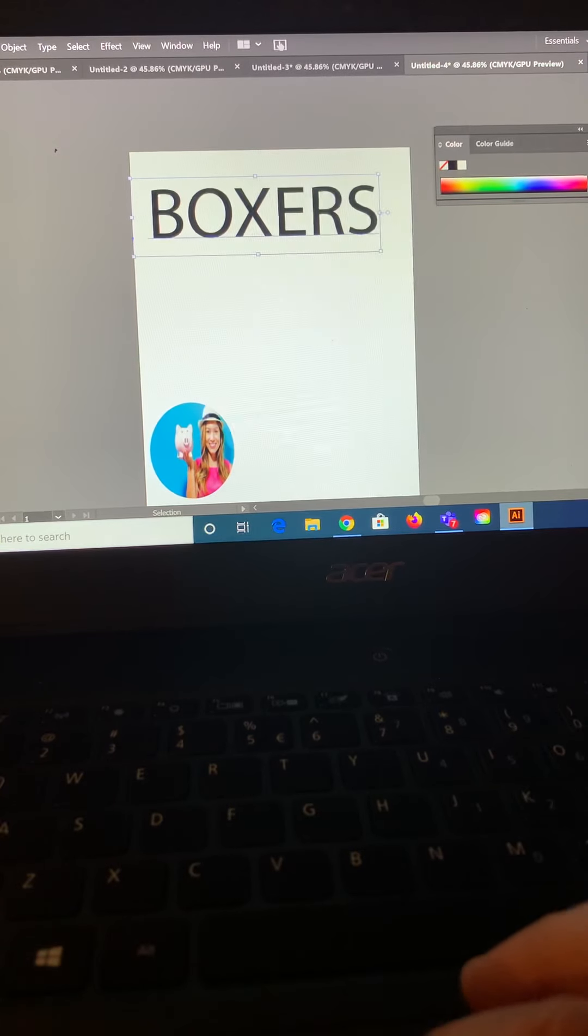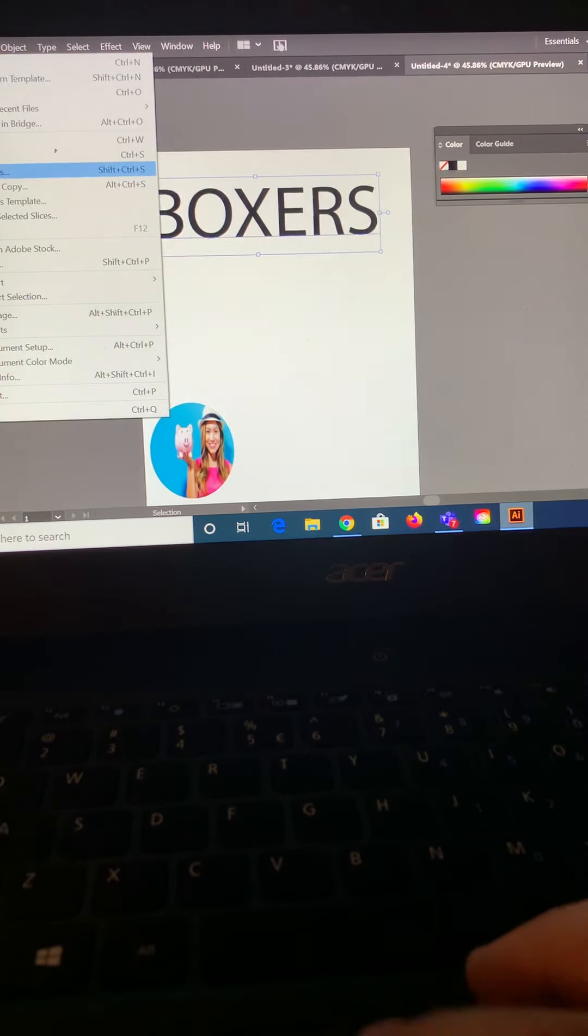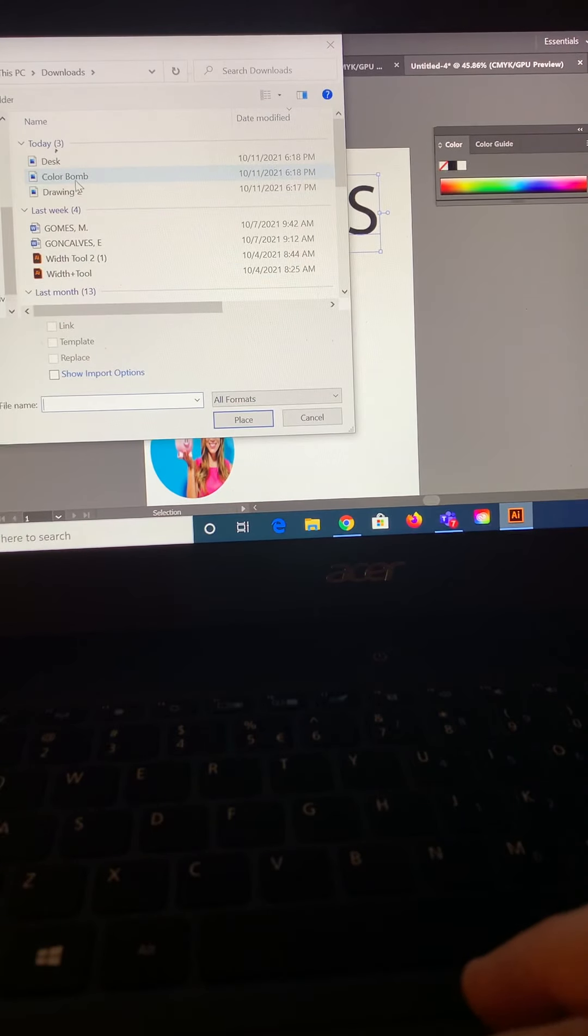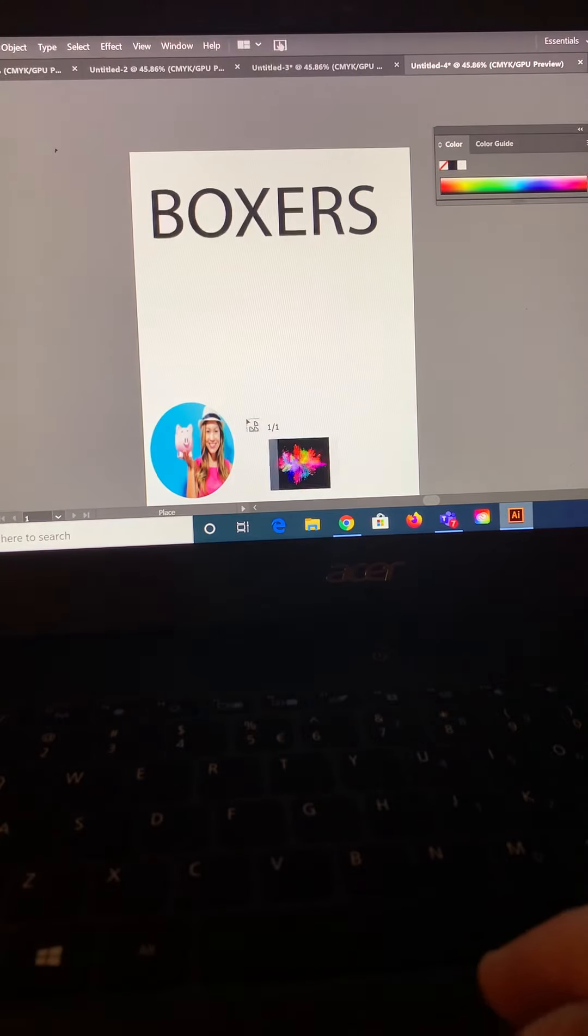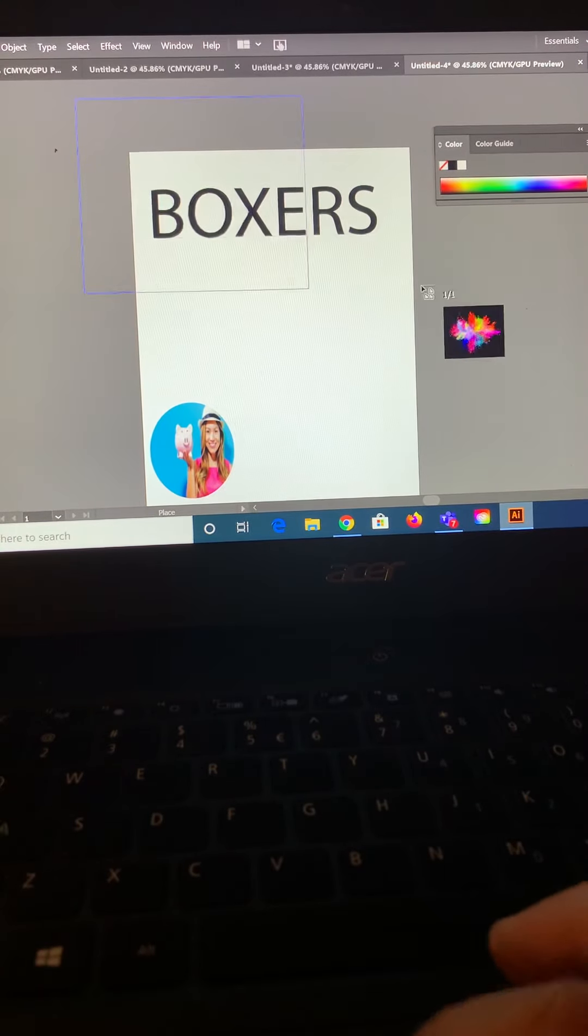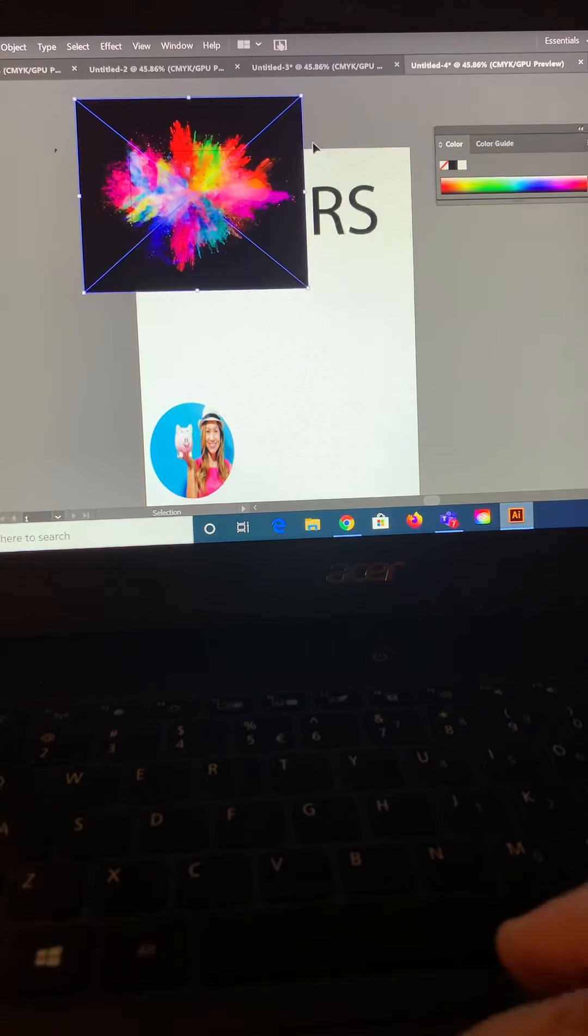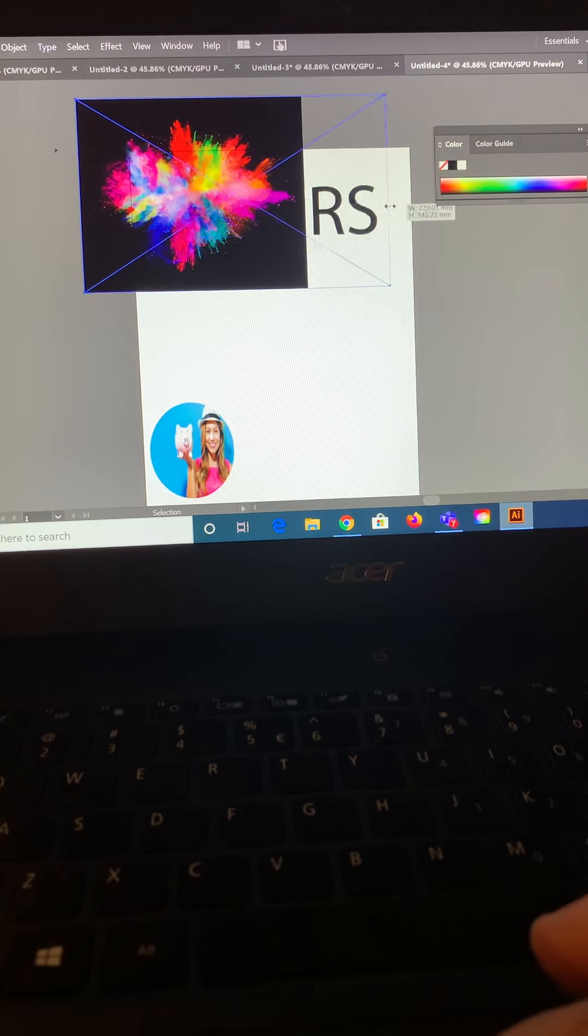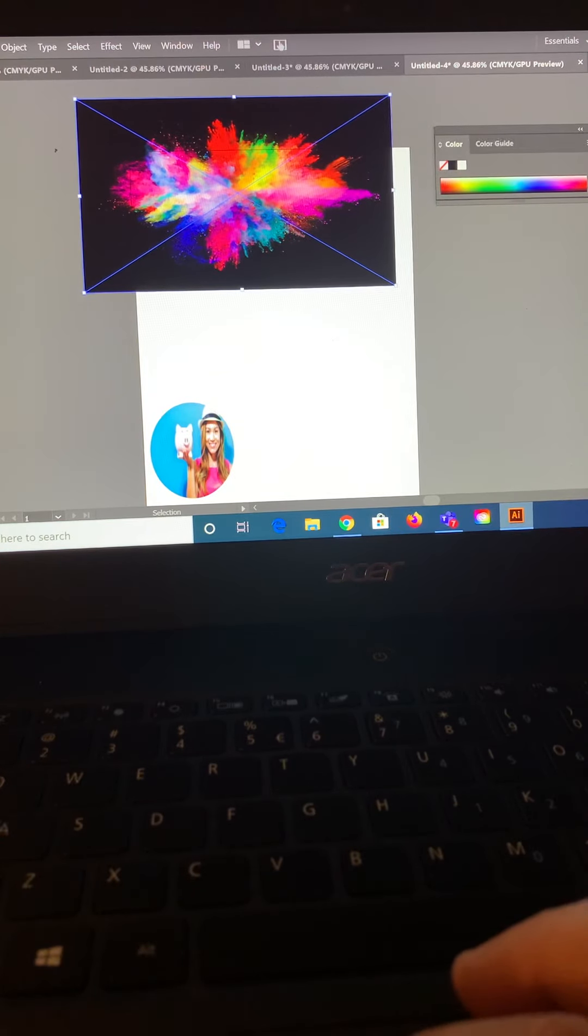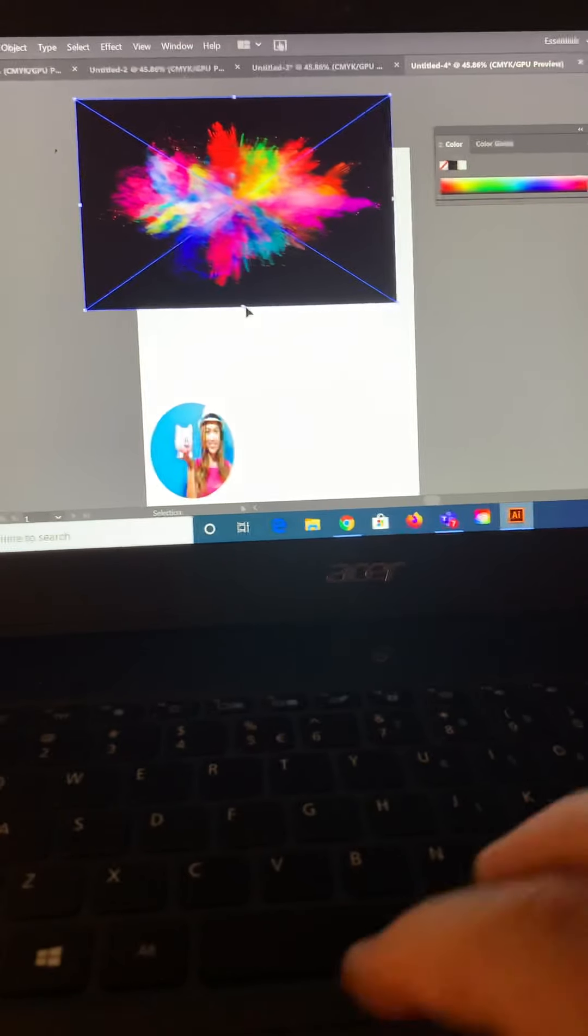I'm going to put an image inside the font. So again, come into file place. Find that picture of the exploding chalk. I'm going to drag and try my best to drag and drop it, place it in here. Little assistance from the selection tool. So it's covering my letters.